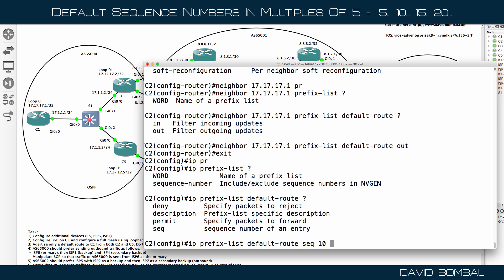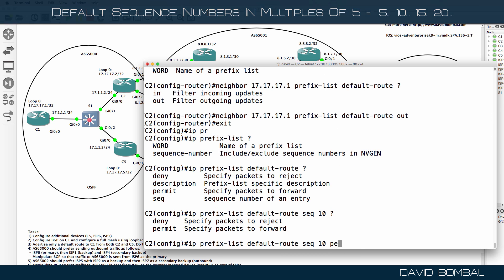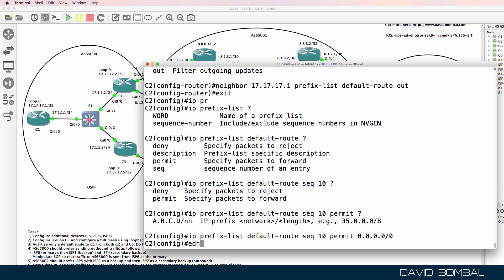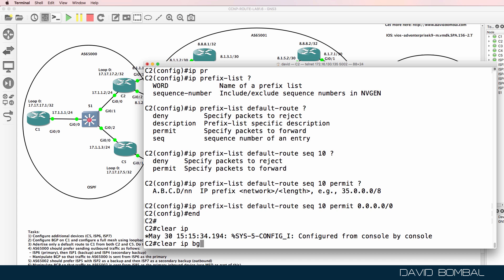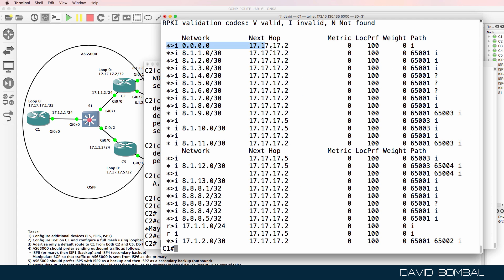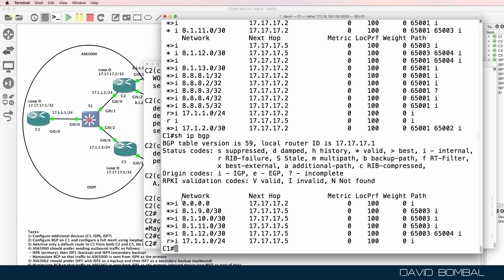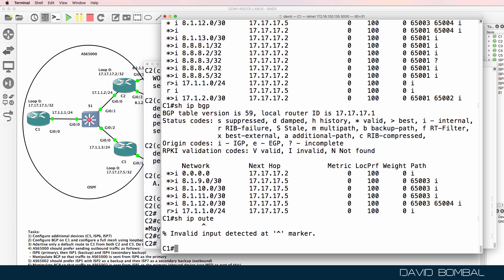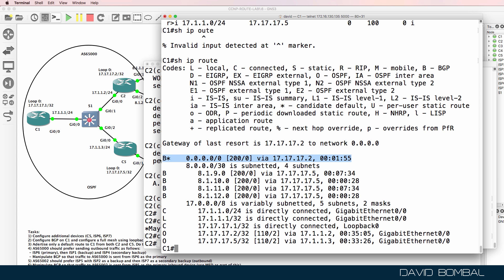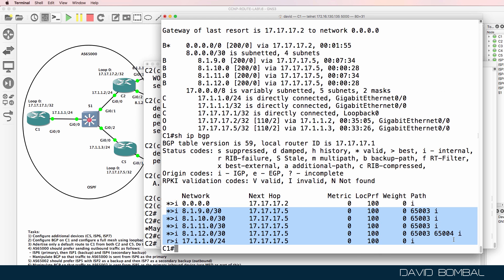The prefix list I'm creating is called 'default-route'. I'll specify sequence number 10 — you don't have to, it's done by default — and I'm going to permit this prefix. The default is to deny. Then clear IP BGP star soft. On customer router one, previously we had both a default route and other routes advertised. Now we only see the default route from customer router two. Show IP route confirms a default route in the BGP routing table, but we are still seeing routes advertised by customer router five.